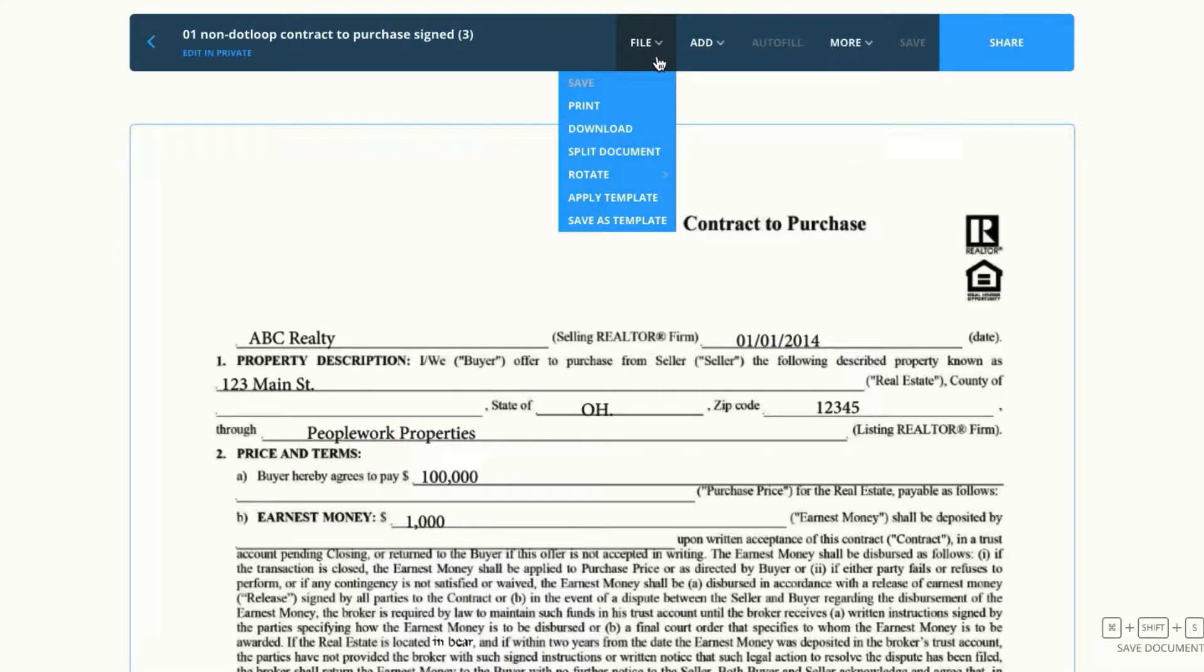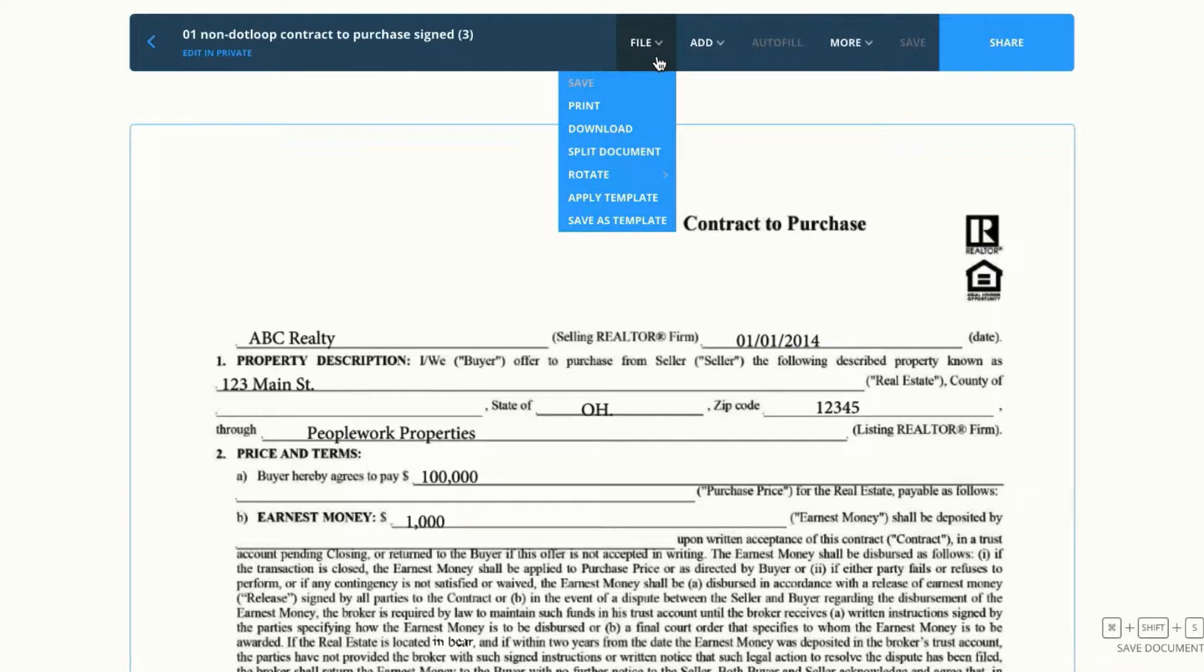Under file, I can print or download this document. I can split or rotate it if it needs a little sprucing up.